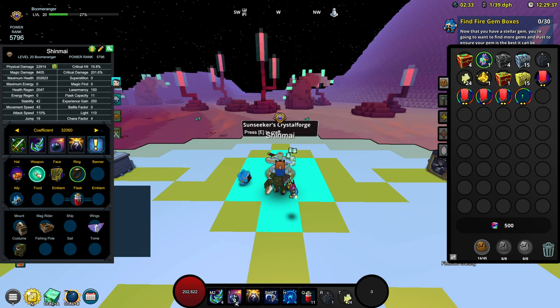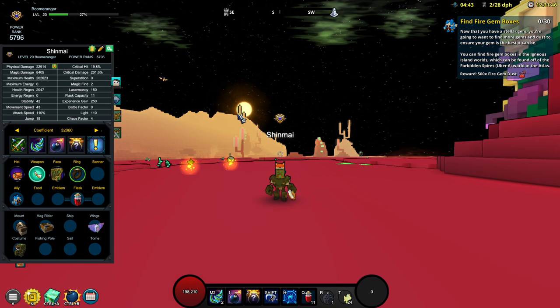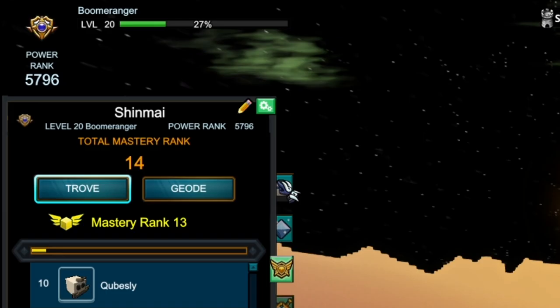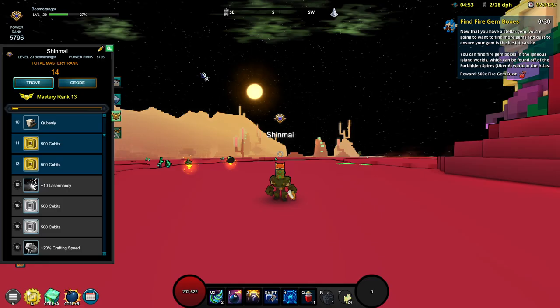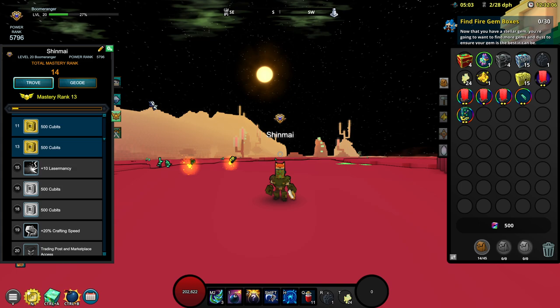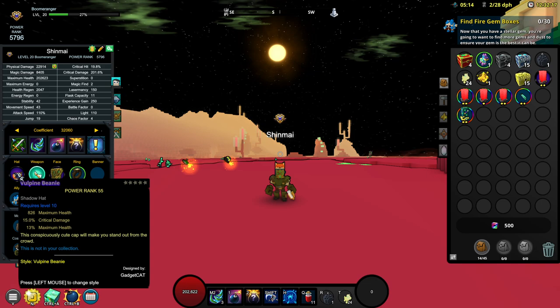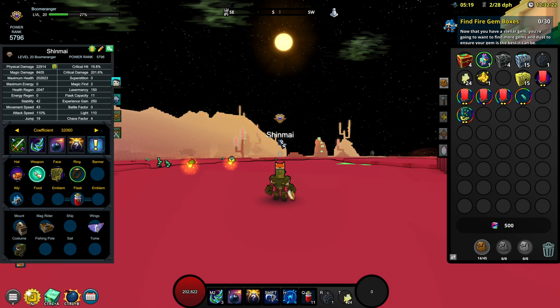I guess that's going to be it for day one of this brand new account. We are sitting at 5,796 power rank with total mastery rank of 14 with 13 trove mastery. In the next episode we will try our best to work towards hitting level 20 total mastery and then we can probably try and sell some materials to make some flux and then buy some crystal ring boxes. I will try to probably farm a little bit for the crystal hat and the crystal face. This is going to be the end of episode one. Thank you guys so much for tuning in and I will see you guys sometime soon in the next video. Peace out.